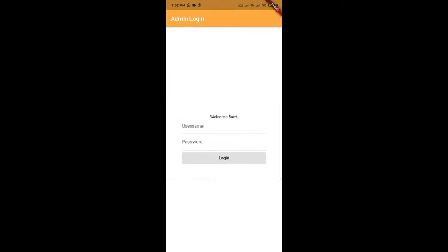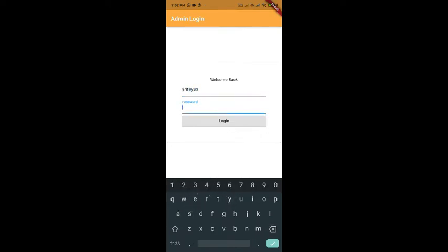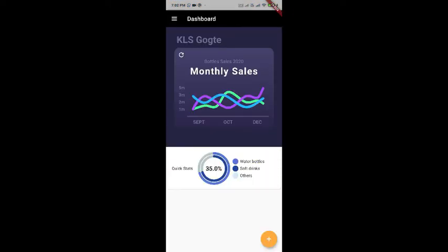Let us log in. So, it has a basic login page where you can enter your username and password. When you press login, you have this beautiful dashboard created by us with a dynamic chart. Also, there is a pie chart which shows distribution of the sales of different types of items.